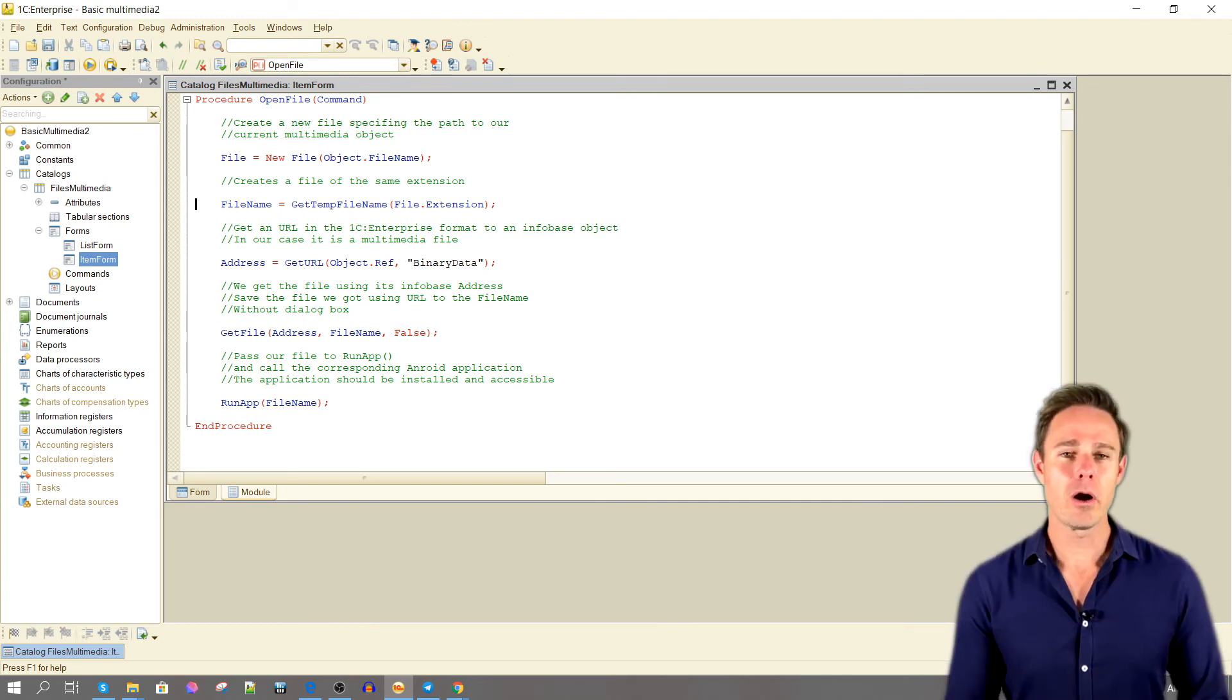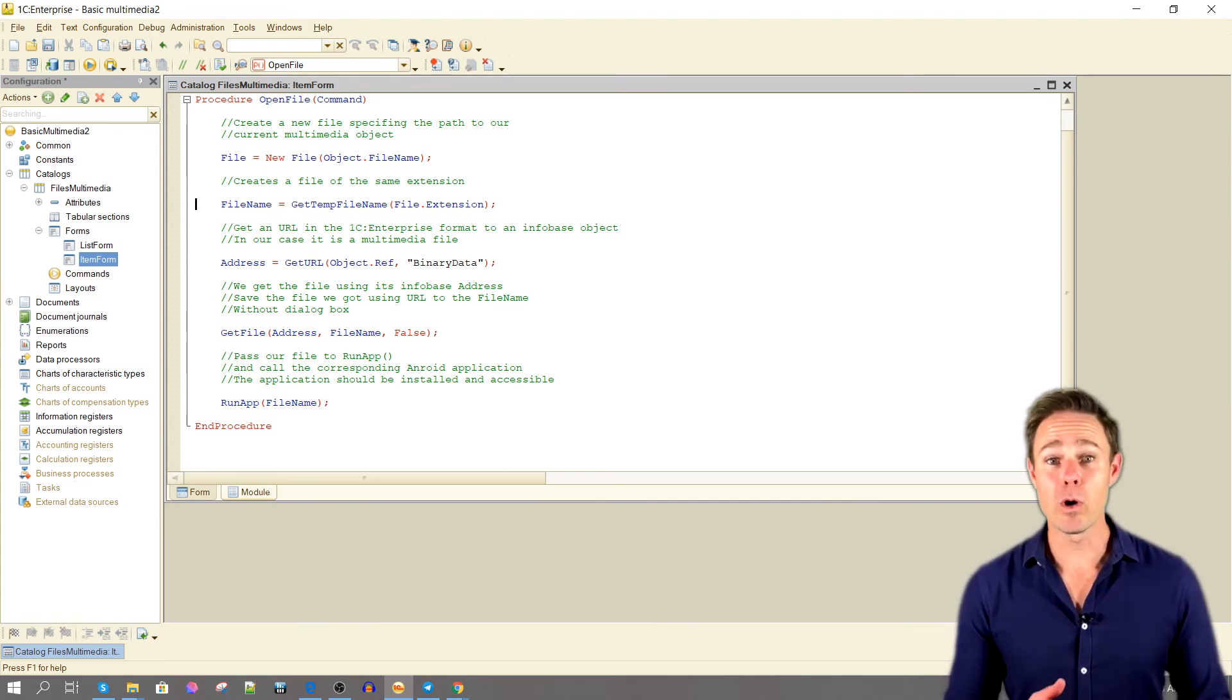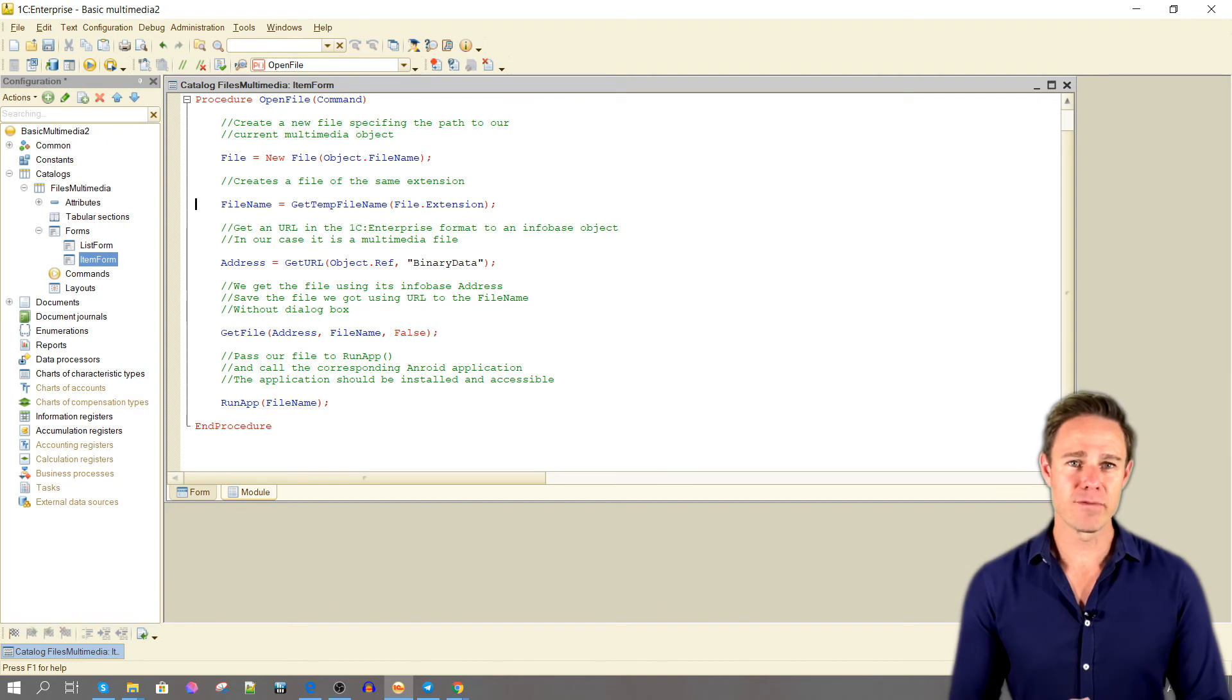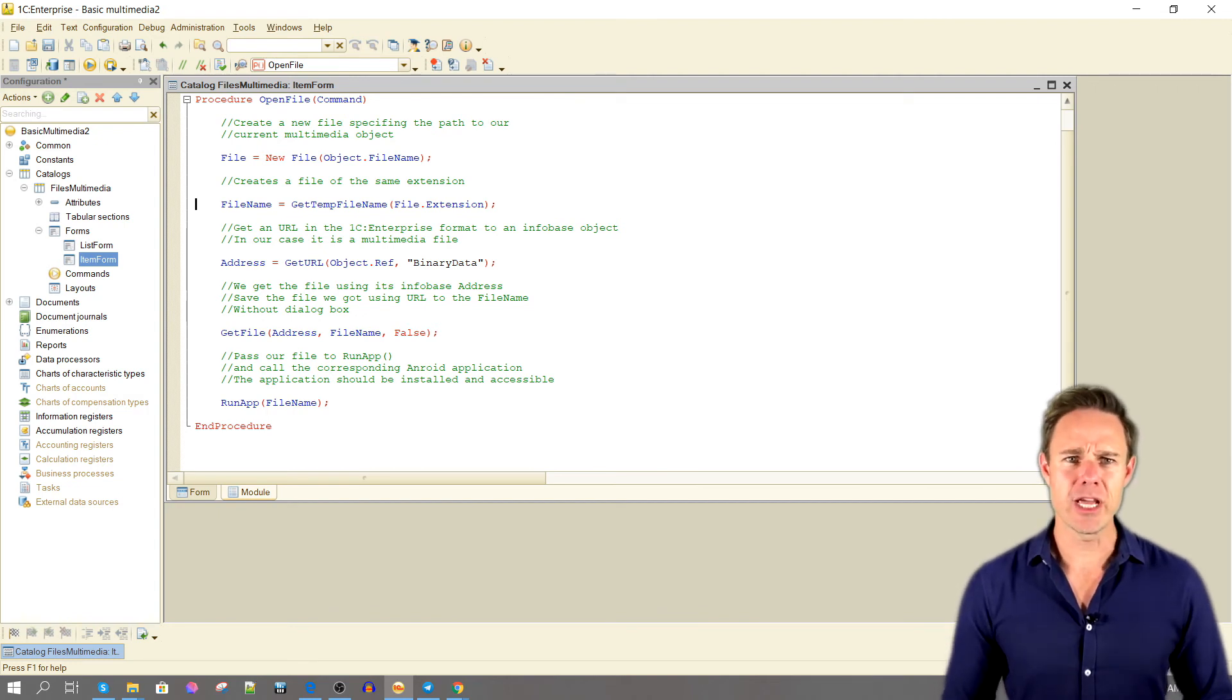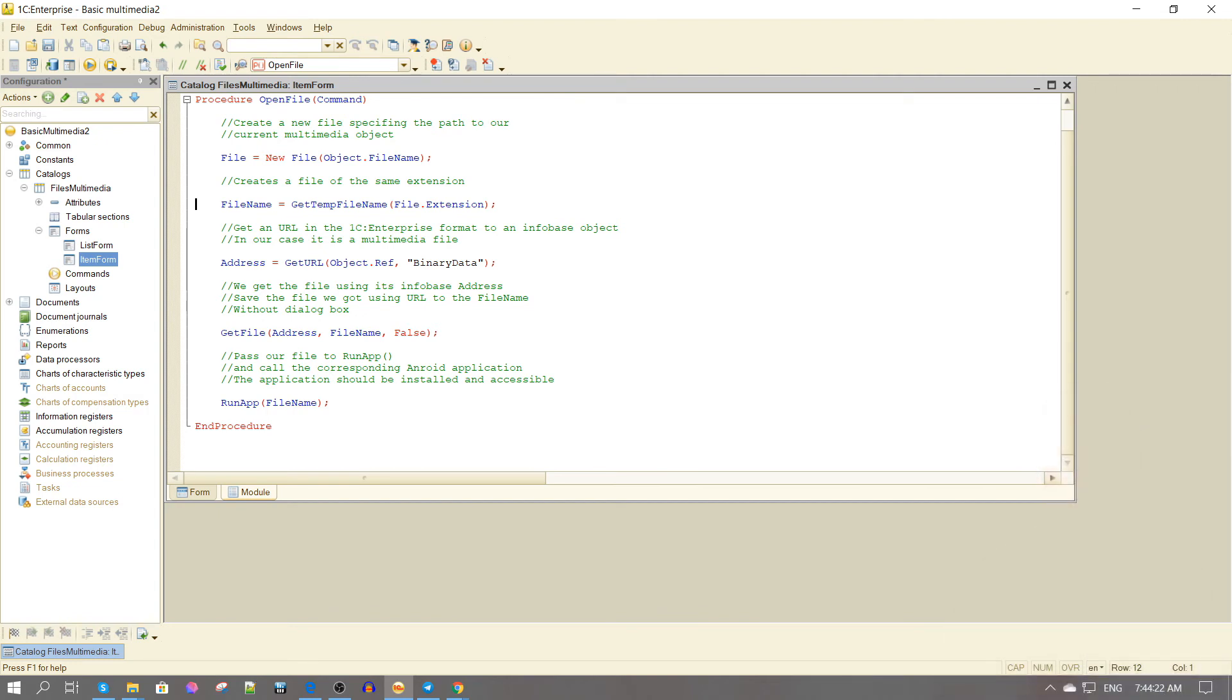Get a URL in the 1C Enterprise format to an Infobase object. In our case it's a multimedia file.